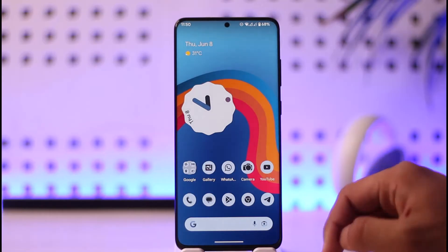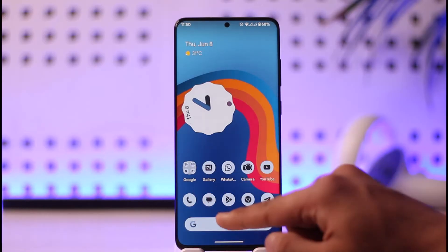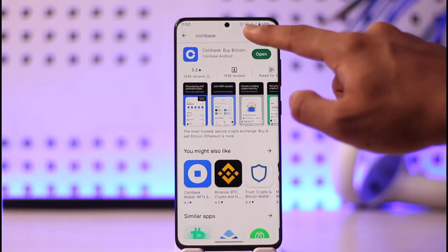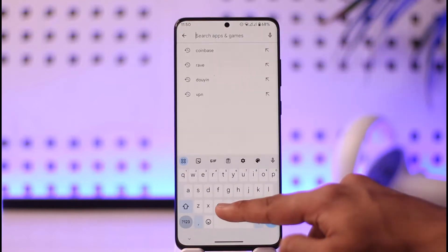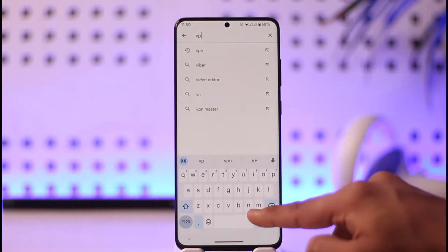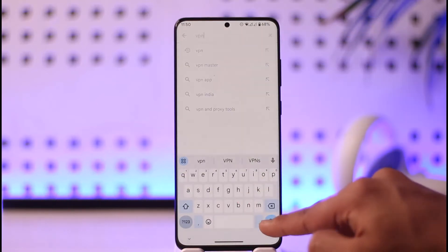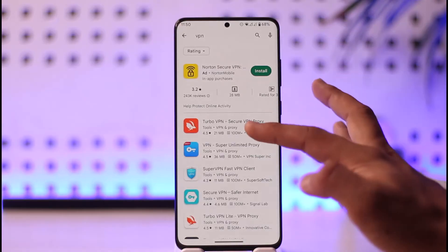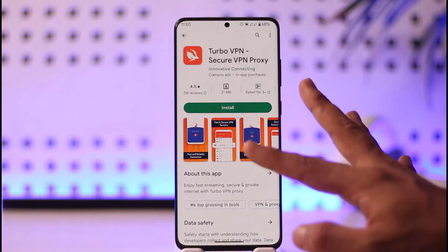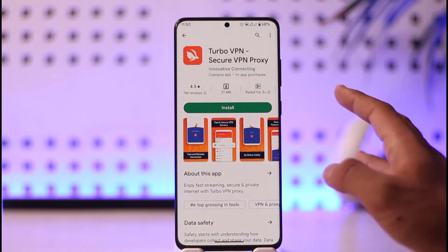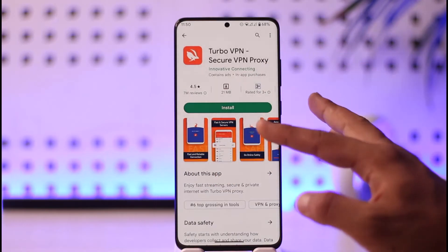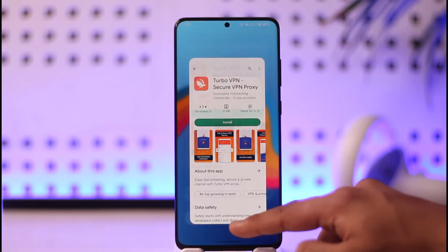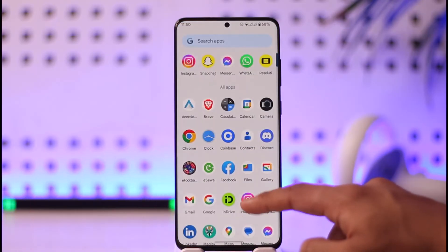If you want to fix it, what you want to do is open up your Play Store and download a VPN. Yes, that's right — changing a VPN will actually change your IP address, and as a result it's going to make Coinbase think that the person trying to log in is a different person or from a different location, and then you should most likely gain access back into your account.